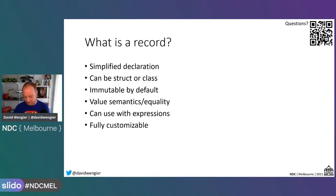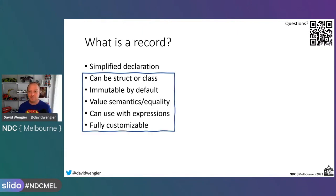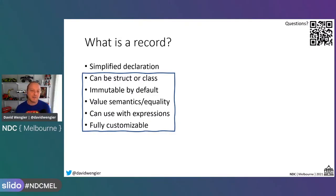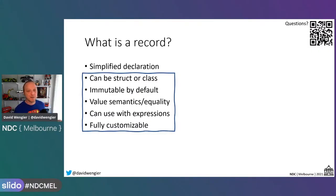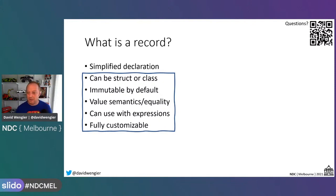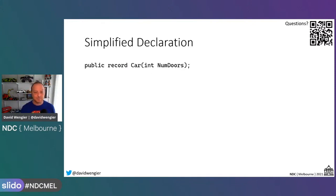What's interesting is that five of these — which I have circled with a squiggly square — are not exclusive to records. One of the really cool things about records is even if you're never going to use them, by understanding how they work and understanding what the compiler does to achieve 'recordness,' you can bring some of those concepts to your existing code, even if you don't use records.